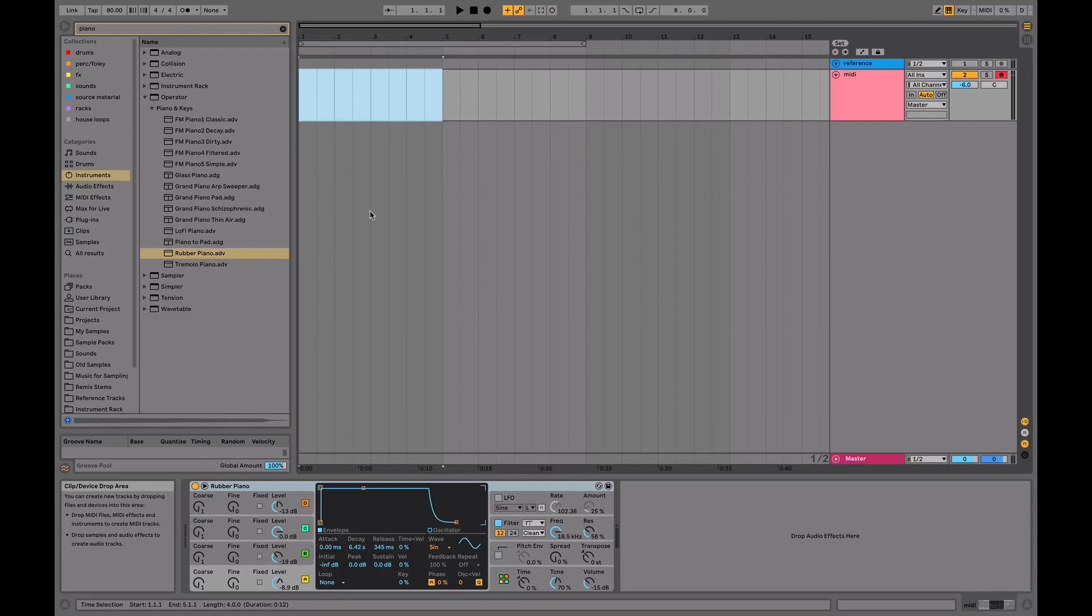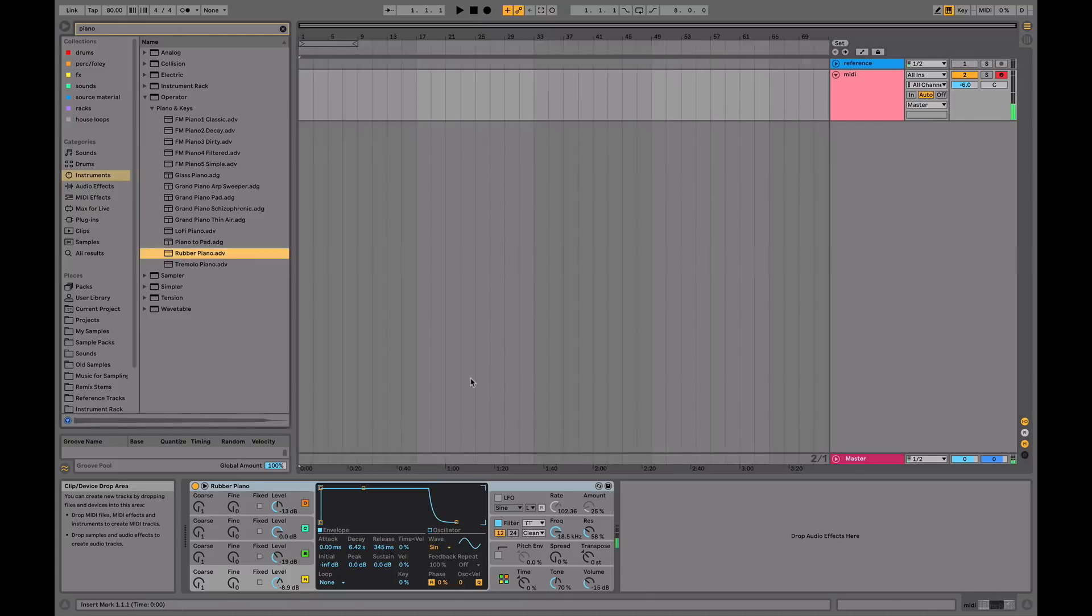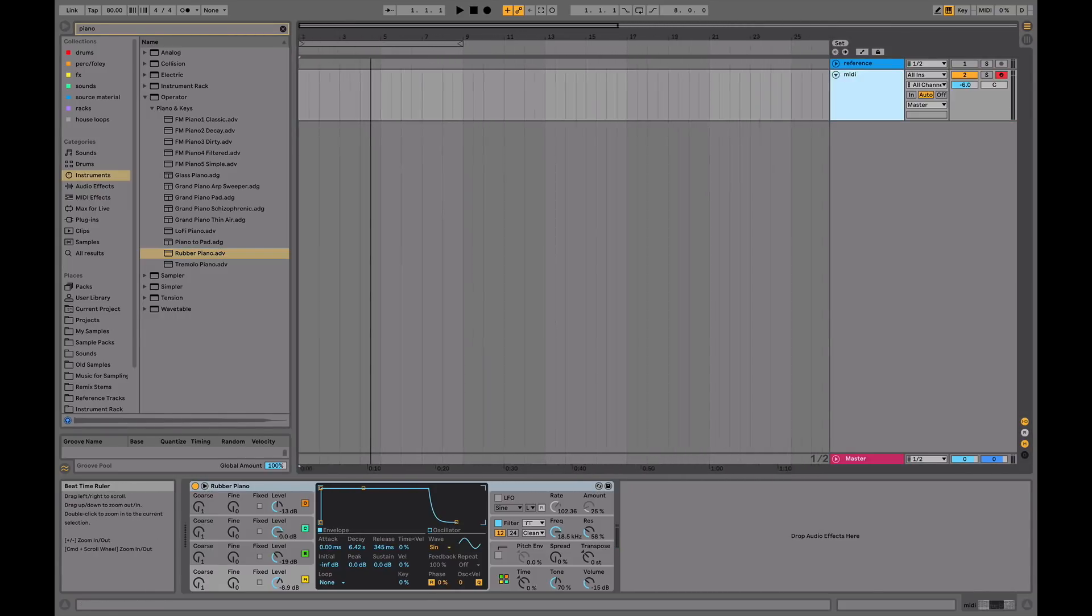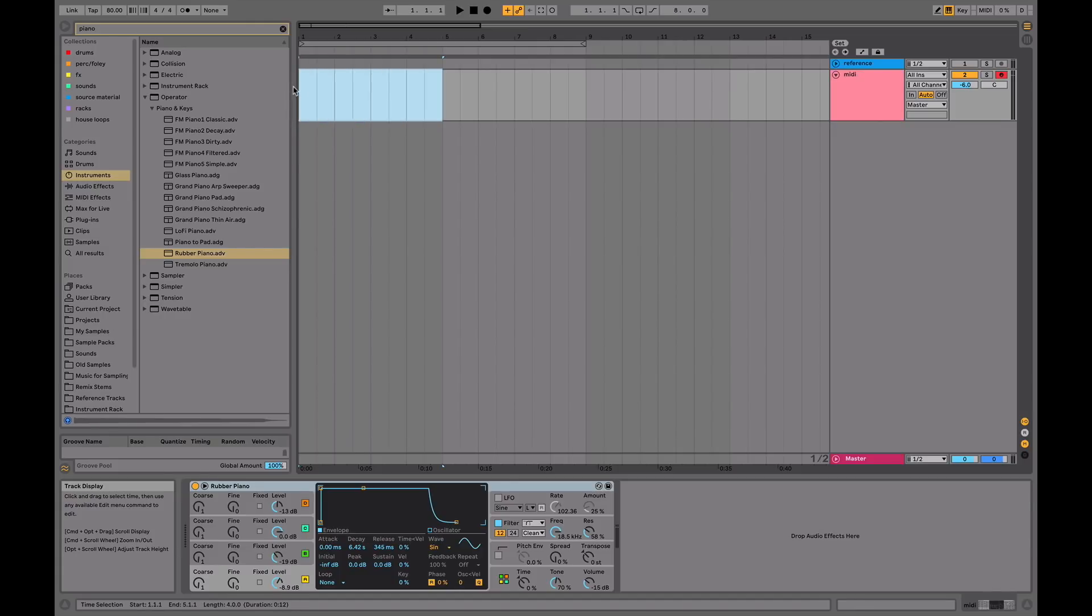In lo-fi hip-hop, most people start with the drums, but if you want to make your lo-fi hip-hop track kind of memorable and unique, I really recommend starting with the melodic and harmonic content. Because people want to hear a story when they listen to a track.